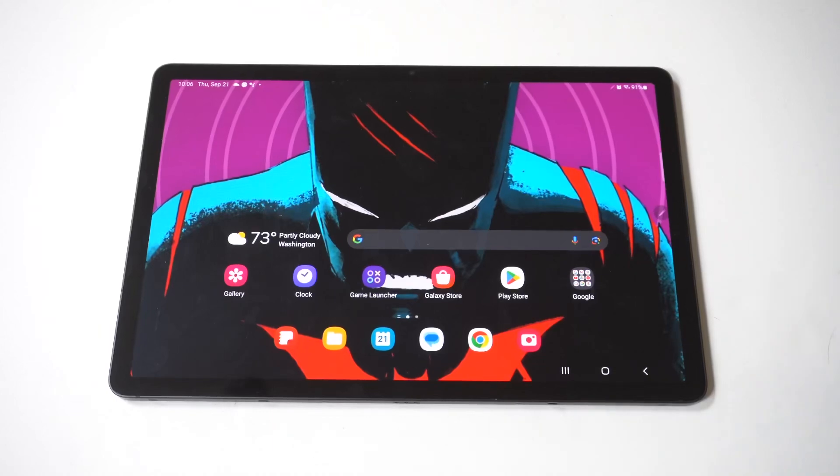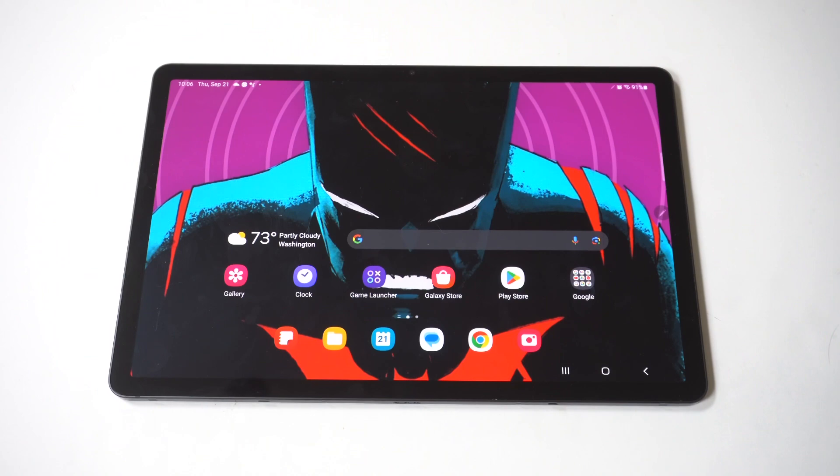I'm going to show you a really cool trick for how you can find the Wi-Fi password on your Samsung Galaxy Tab S9.